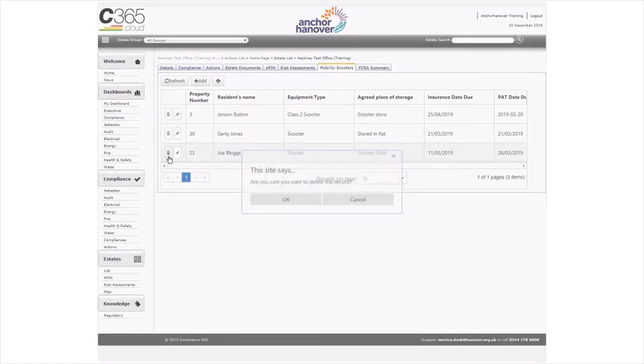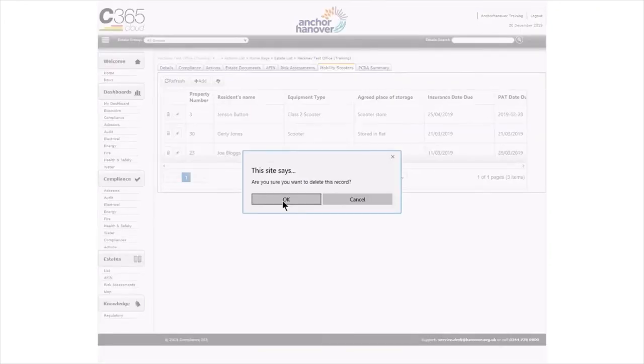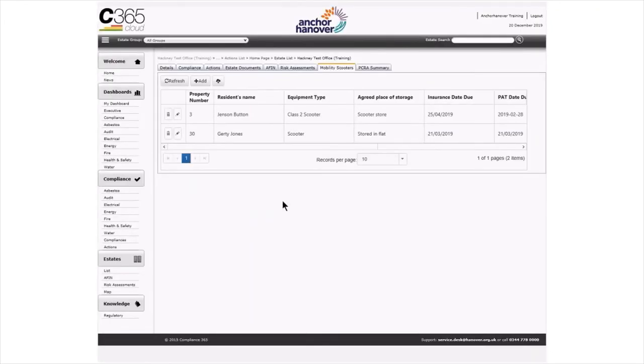At the very top of the register, there is the facility to download the details to a CSV file should you need to do this.